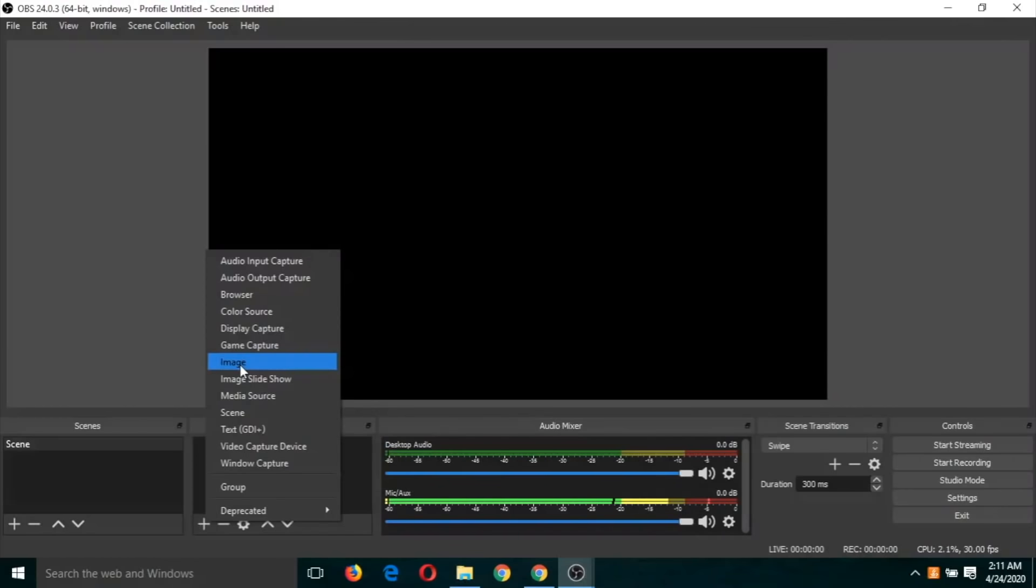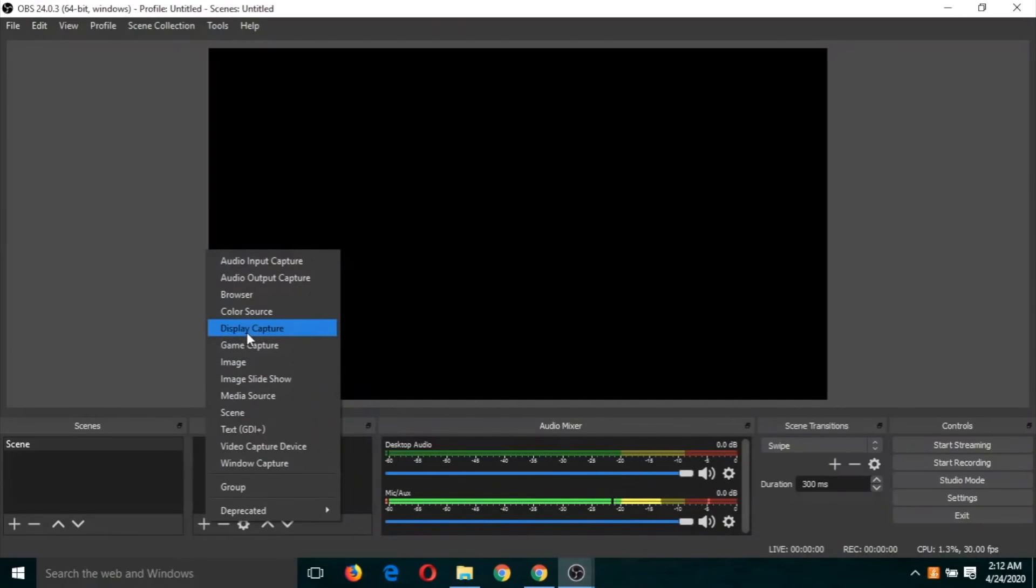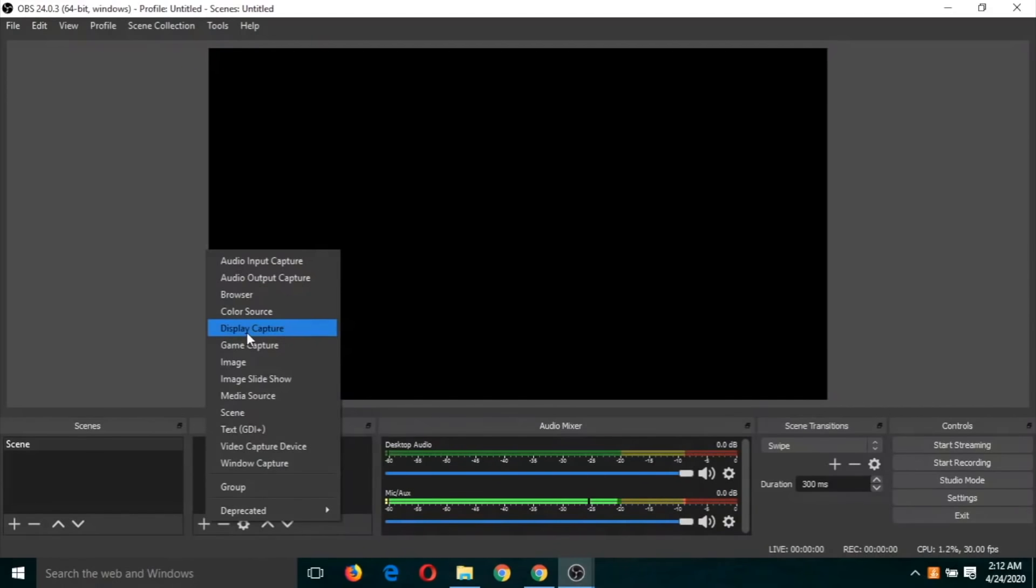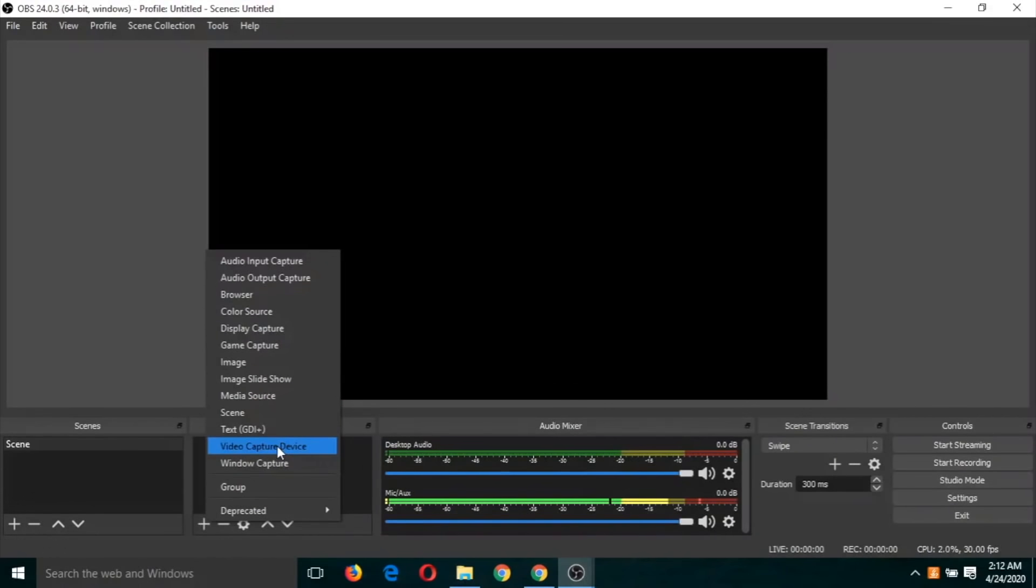And display capture, so this video has been made by display capture. This is just recording the screen, whatever you are doing on the screen that will be recorded. So let us try with the first one. I am going to use video capture device.